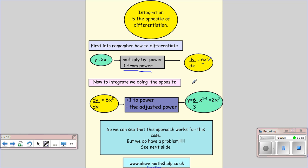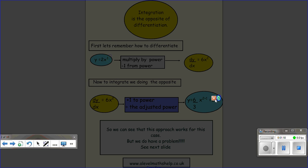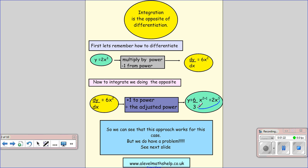So when we integrate we're going to undo what we've done, so we're going to do the opposite and go backwards. We start with the last thing we did: we took 1 from the power, so the first thing we need to do is add 1 back to the power. So 2 plus 1 gives me 3. And then we undo the multiplication by dividing — we divide by the adjusted power. So we divide by 3, and 6 divided by 3 gives us 2.